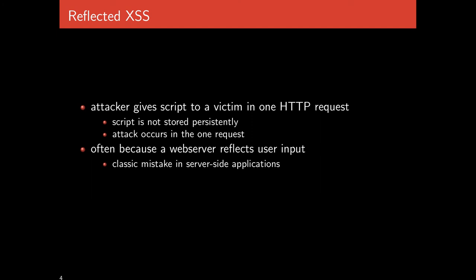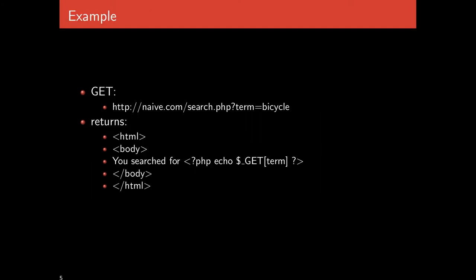This occurs whenever a web server has the ability to reflect user input. As a result, it can manifest many times and it's a classic error that can occur in server-side applications. It occurs whenever user input is allowed to be given to a web server which then uses that input to generate a page that includes that very same input.